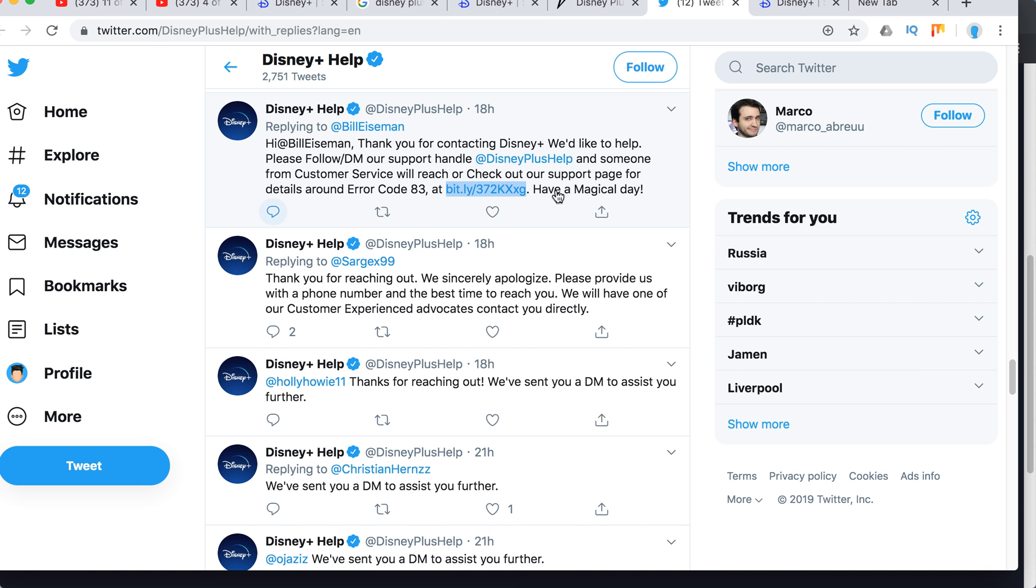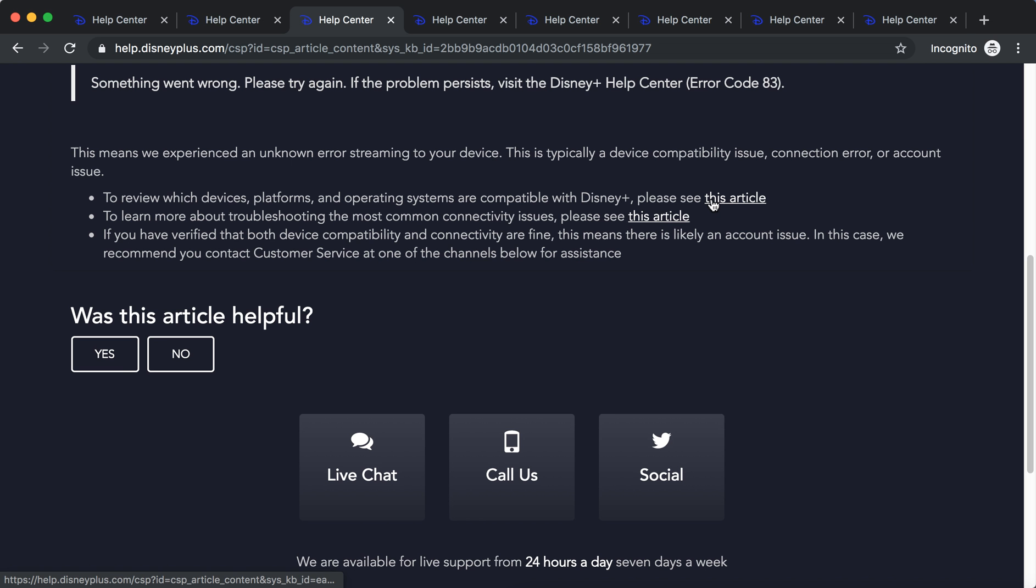Some people here are just reaching out with error code 83, and Disney Plus is just referring them back to this page. So there is no point to connect on Twitter or something like that. I would just recommend live chat or call us.